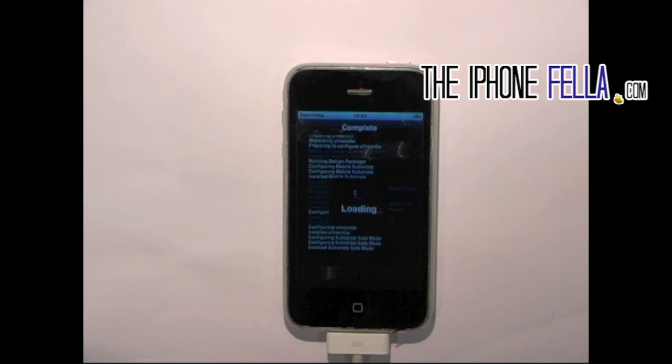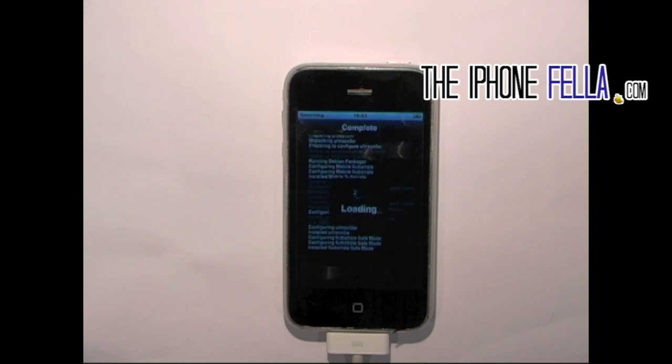Once your device reboots, you should see the new carrier in the top left hand side of your screen.